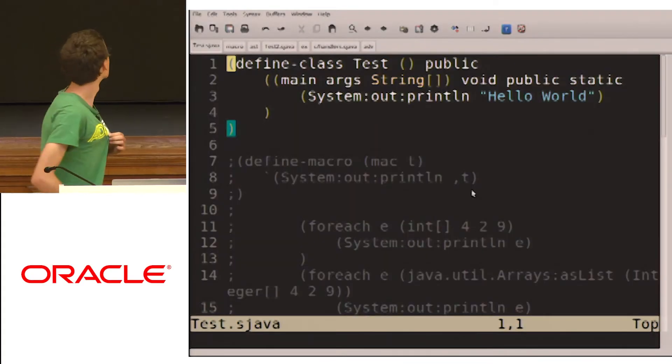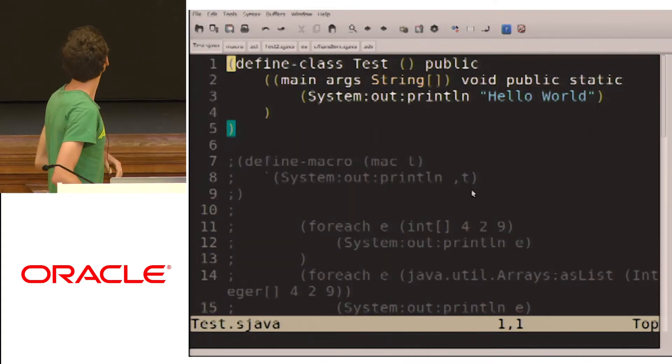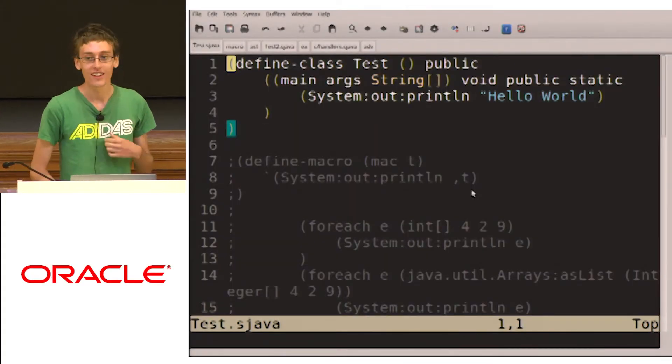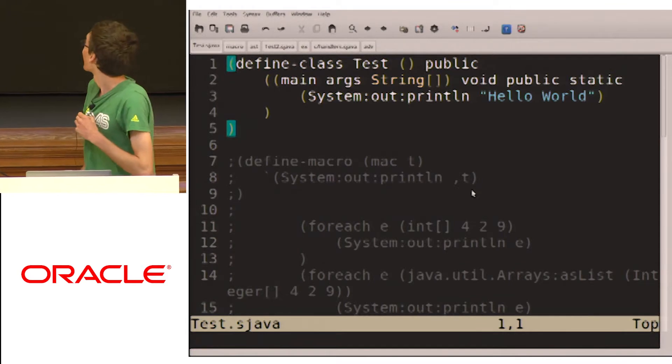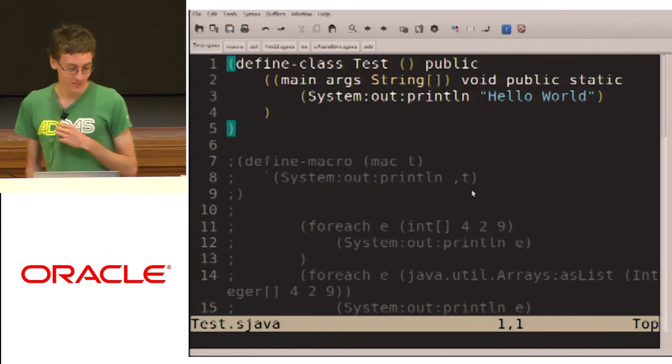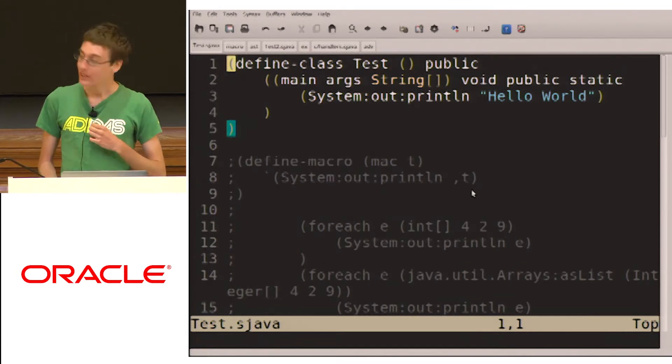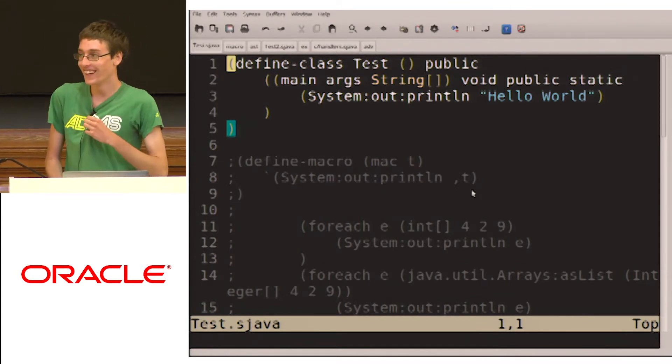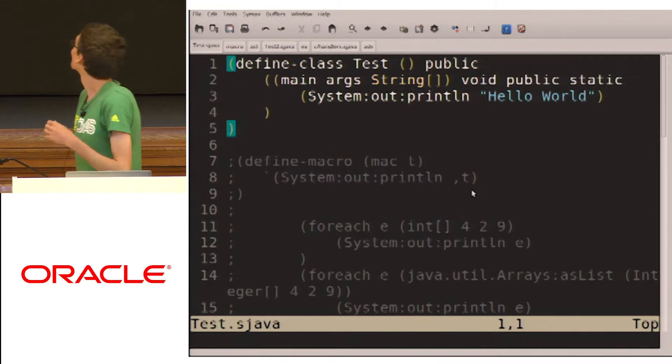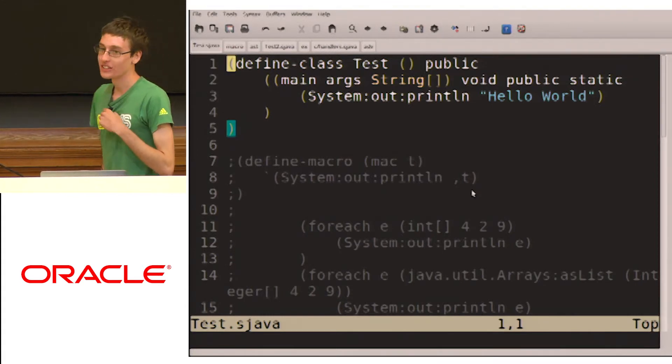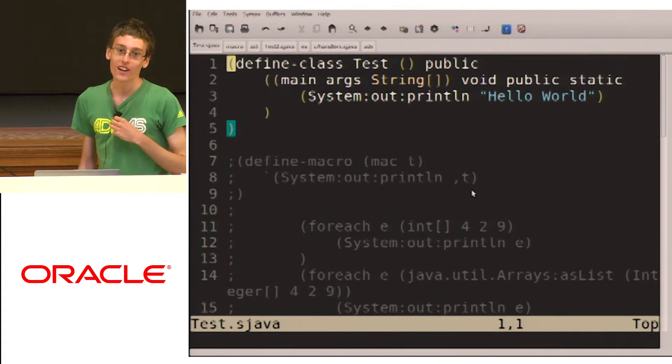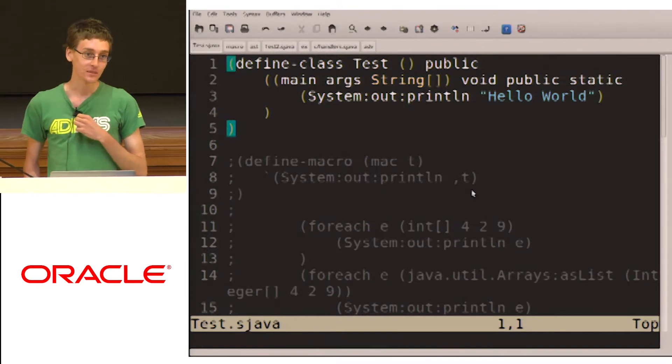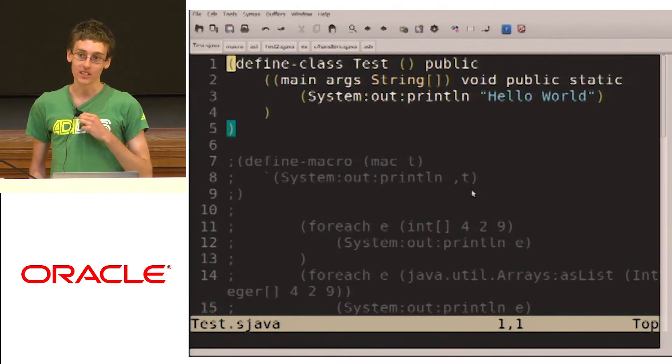I just wanted to talk a little bit about a project I've been working on. I call it S Java. So you might see the S expressions. It's Java with S expressions. You might be asking, is it a list? Is it scheme? Is it closure?